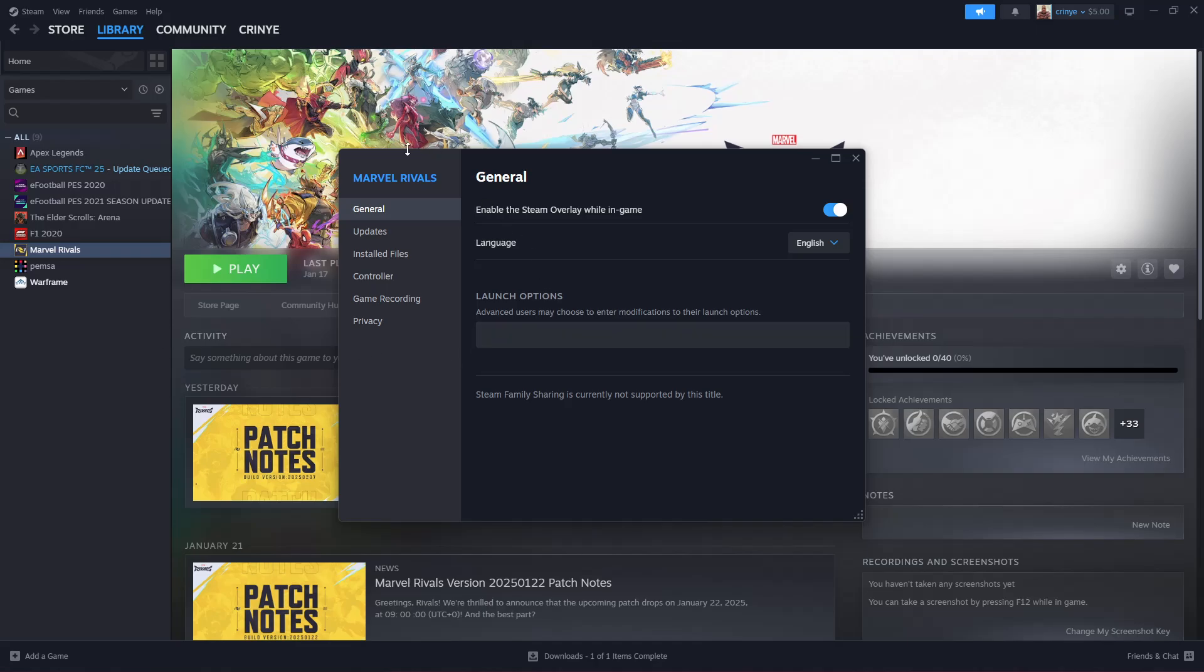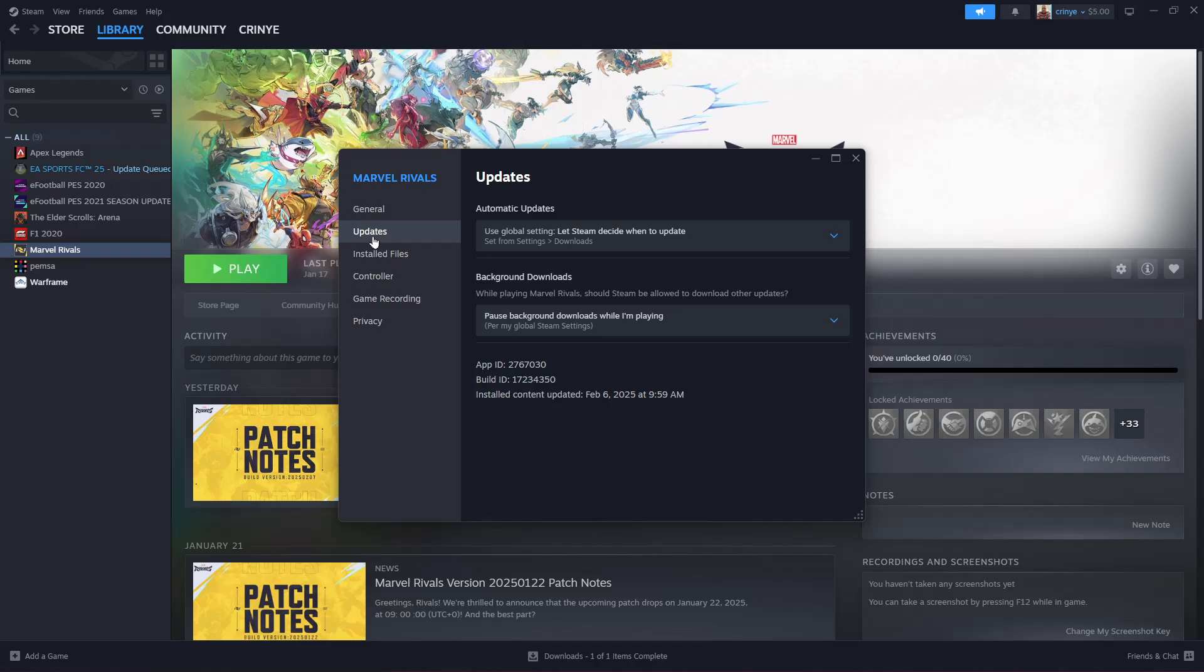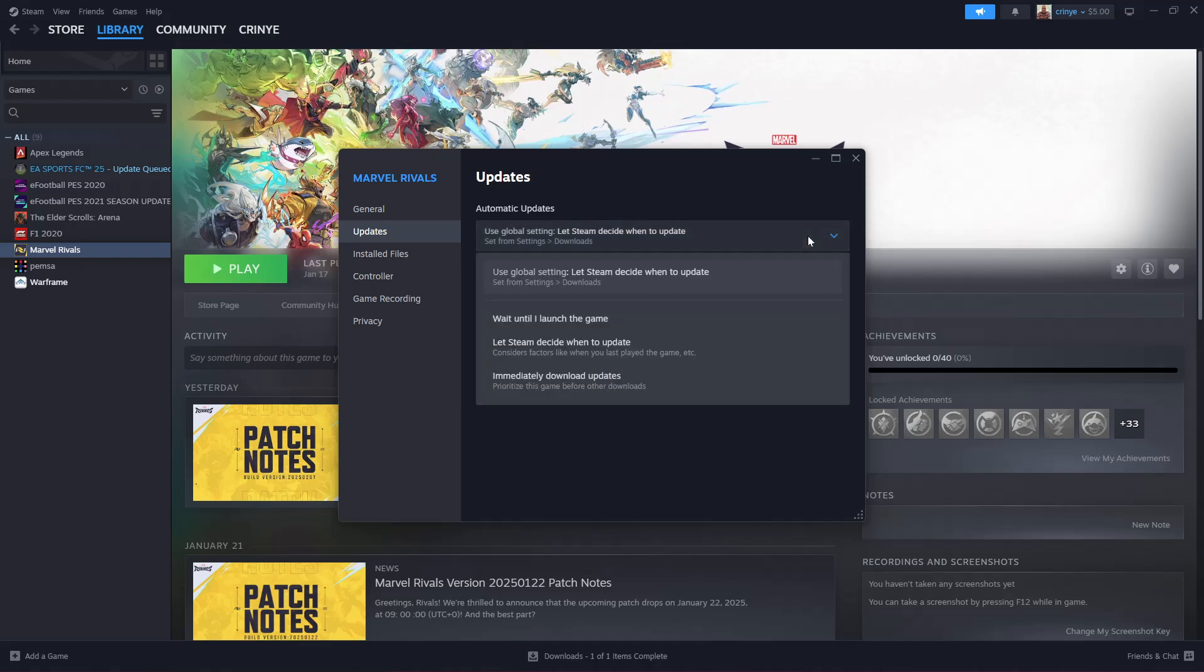Within the Properties section, select Updates and then you should see the Automatic Updates option. Click on that dropdown arrow and you should see three options. You can choose Wait Until I Launch the Game, which means whenever you launch the game, then after you exit, Steam will download that particular update.